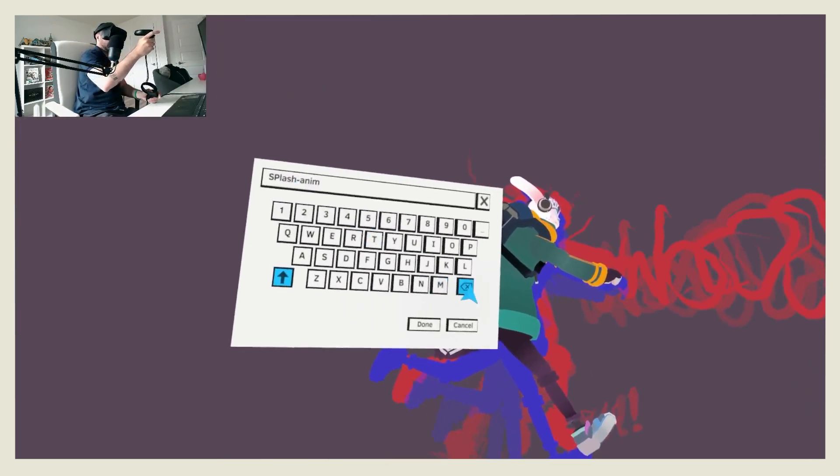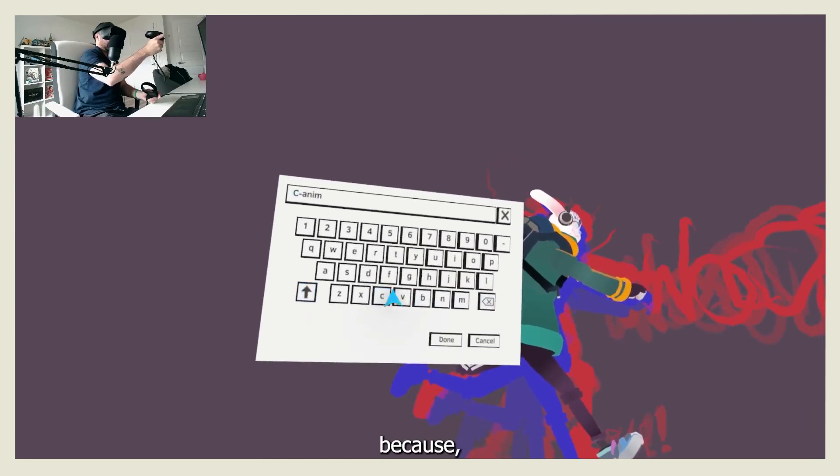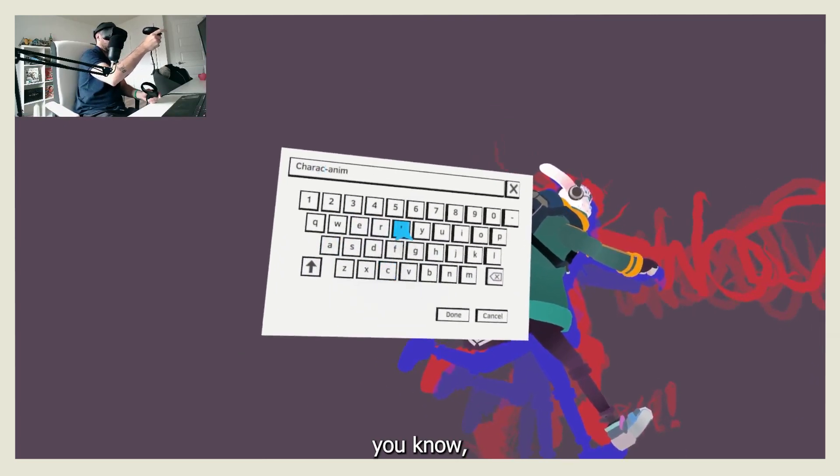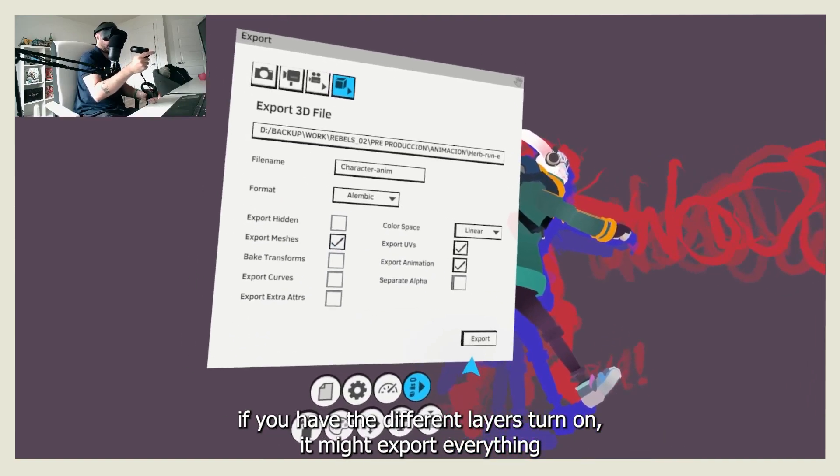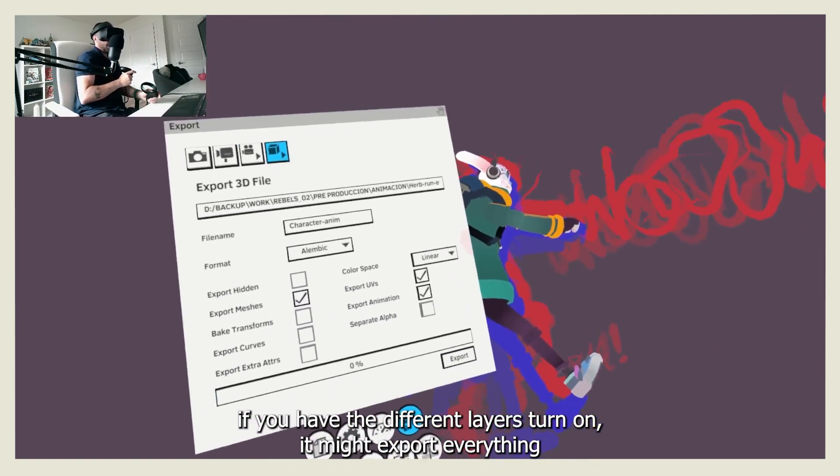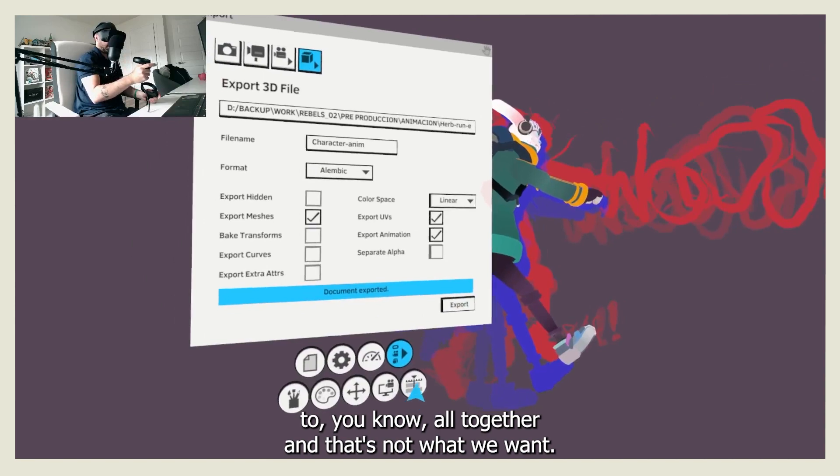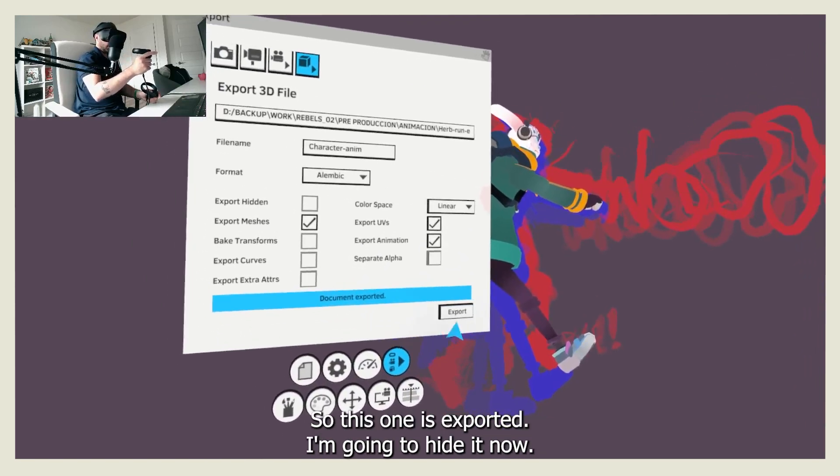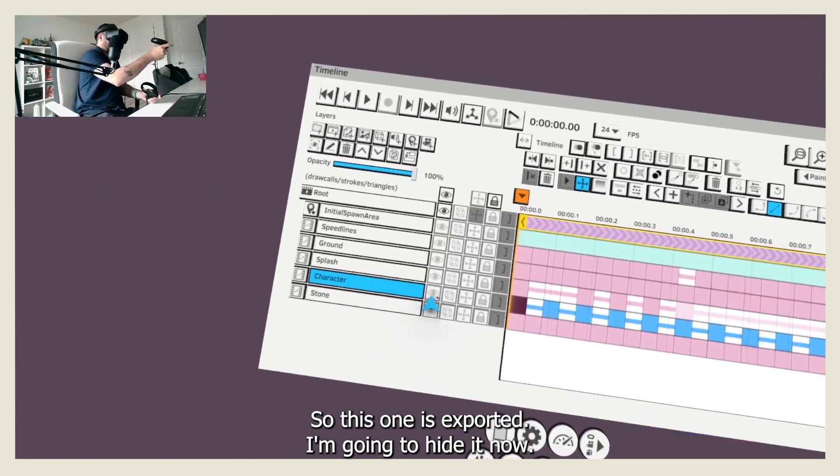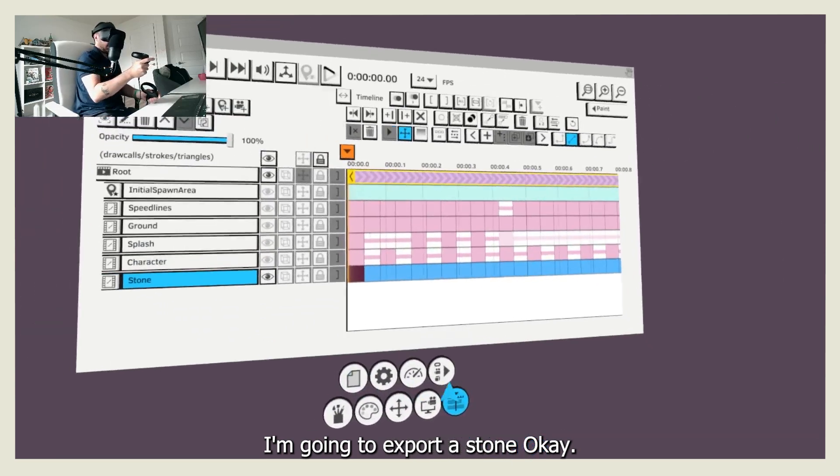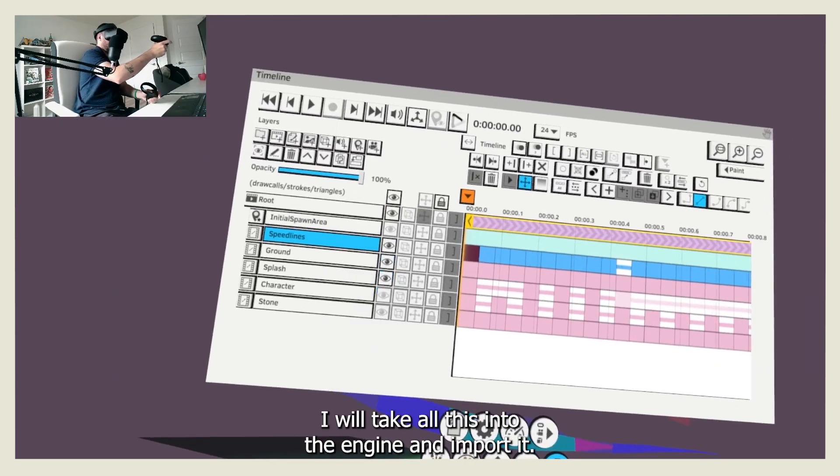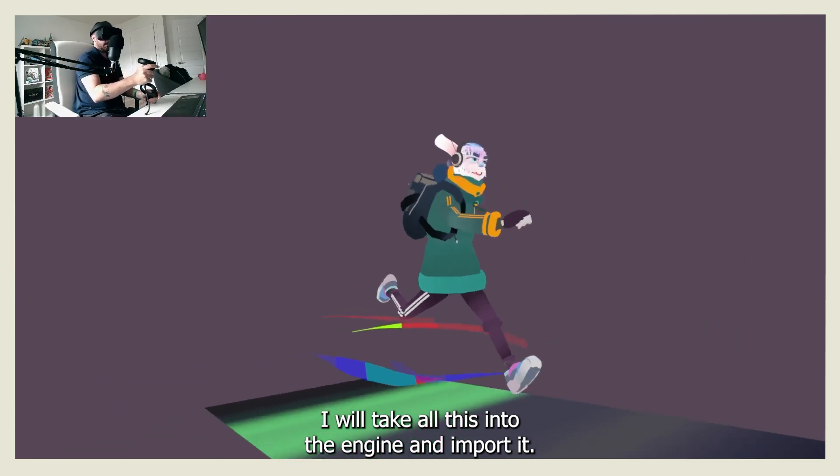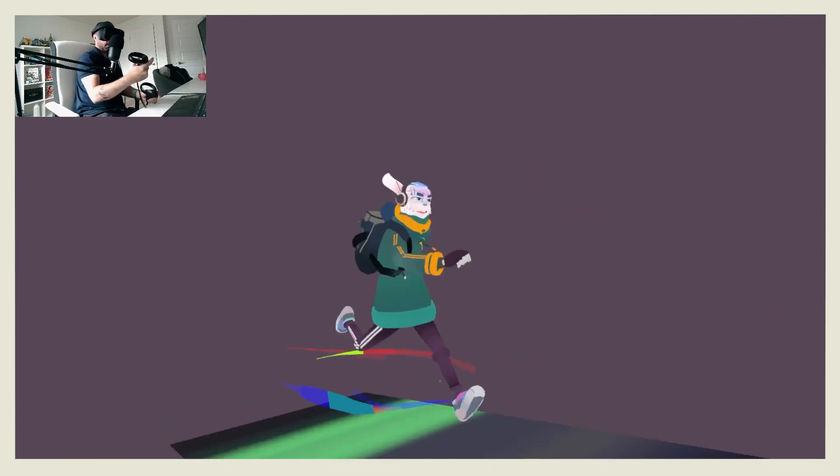Because if you have the different layers turned on, it might export everything all together, and that's not what we want. So this one is exported, I'm going to hide it now, I'm going to export the stone. Okay, so now I have everything exported, I will take all this into the engine and import it.